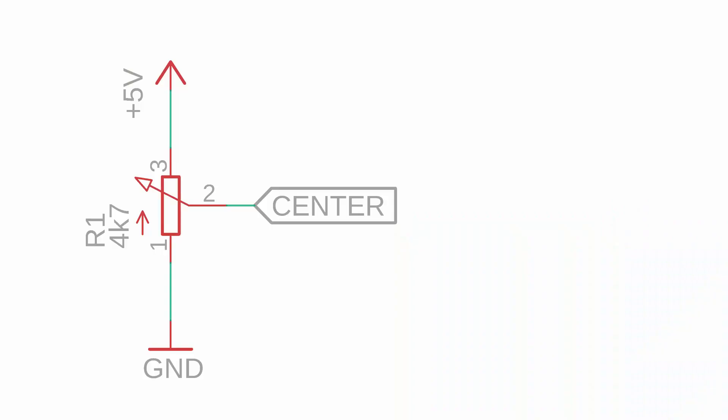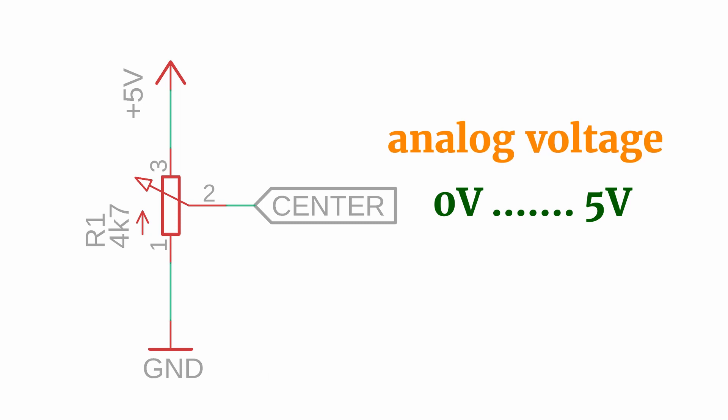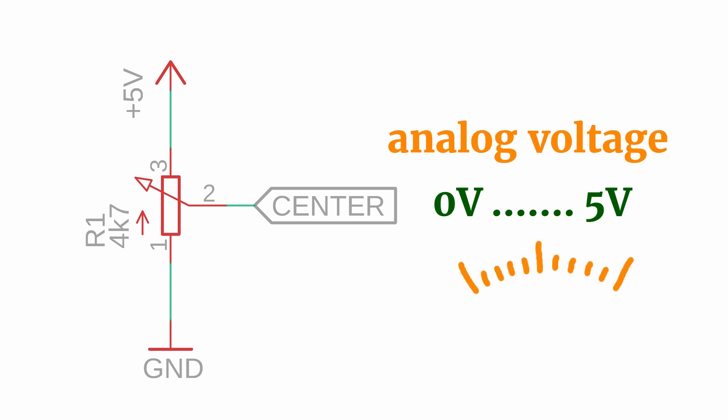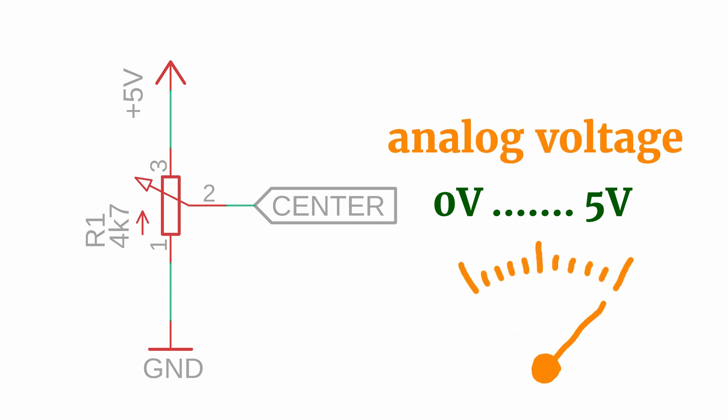Today I want to focus on how we can read out the position of a potentiometer. If you connect the two outer pins to 5V and ground, then the center pin, depending on the position of the knob, will be between 0V and 5V. And this voltage is called an analog voltage because it is neither fully off nor fully on. It's something in between.